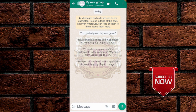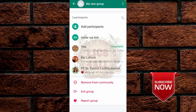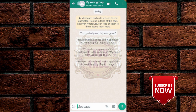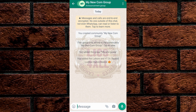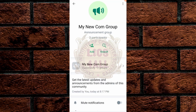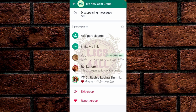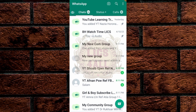You can check My New Group — this group has three participants: you, RSV, and Dr. Rashid. Now go to the Community Group — there are also three participants, same as the regular group. Now, if you want to hide your contacts, please do not skip this step.